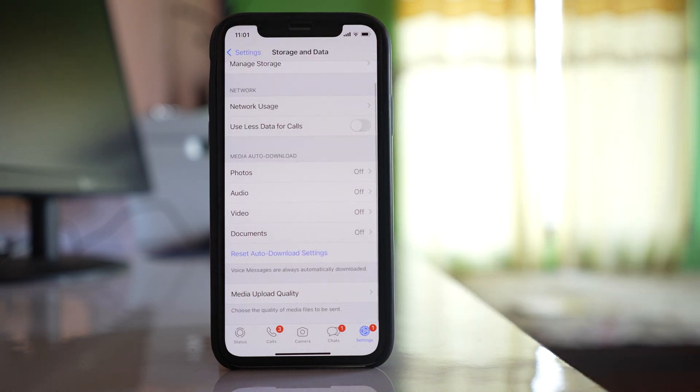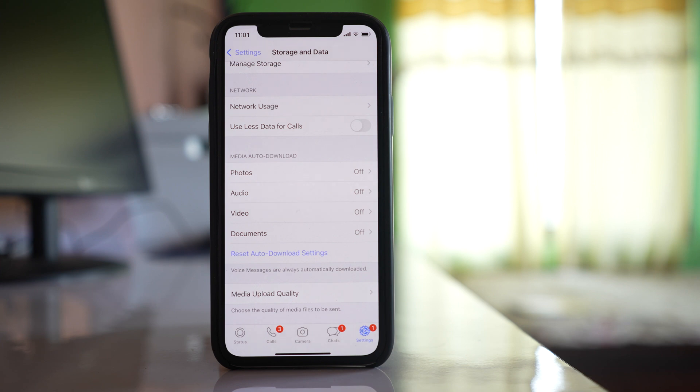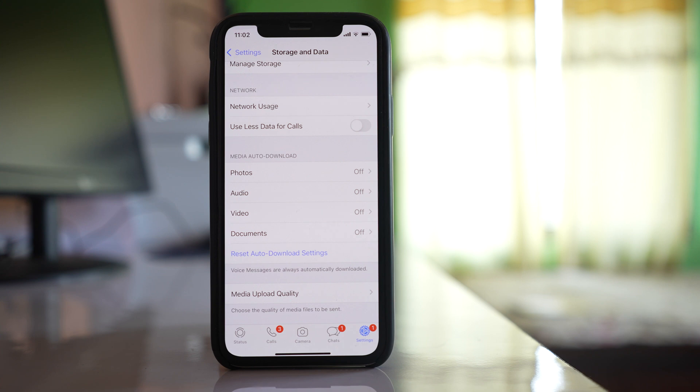So what happens is whenever you receive media in your WhatsApp application, it won't be downloaded and saved to your photo gallery. It will remain only in WhatsApp application and you can manually download it if you need them. In that way WhatsApp will not make the storage full.